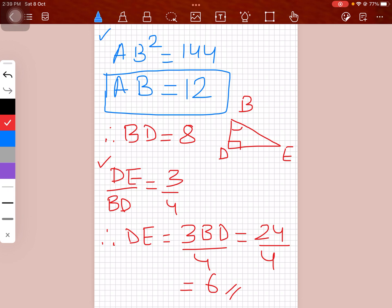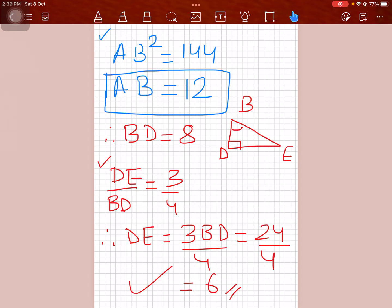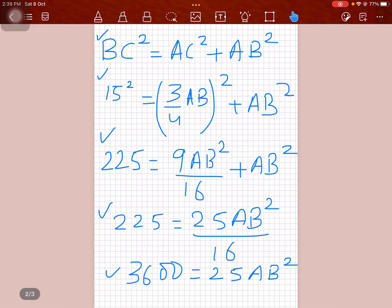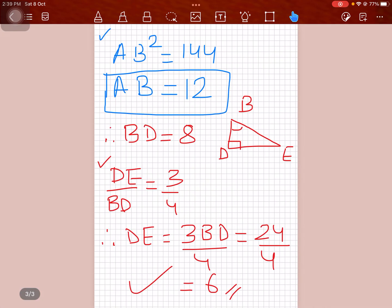So DE = 6 — we don't know the exact unit, but the length of DE is 6. That's the final solution. I hope you learned how to do this. It's not very difficult but can be confusing, and without the right method it might take a lot of time. Hope to see you in my next video — thank you!